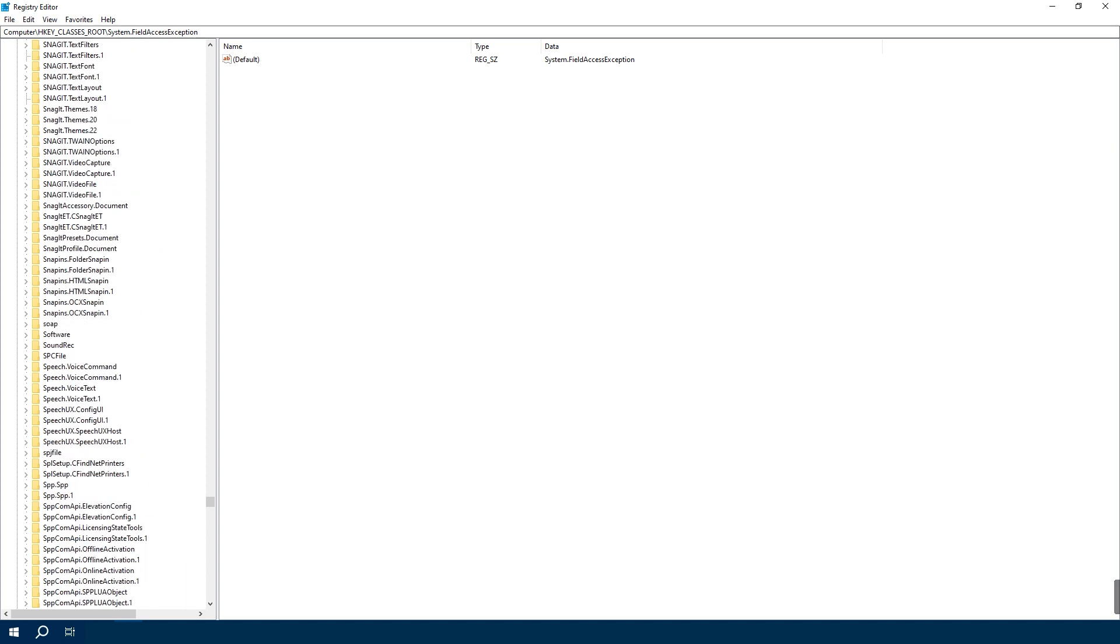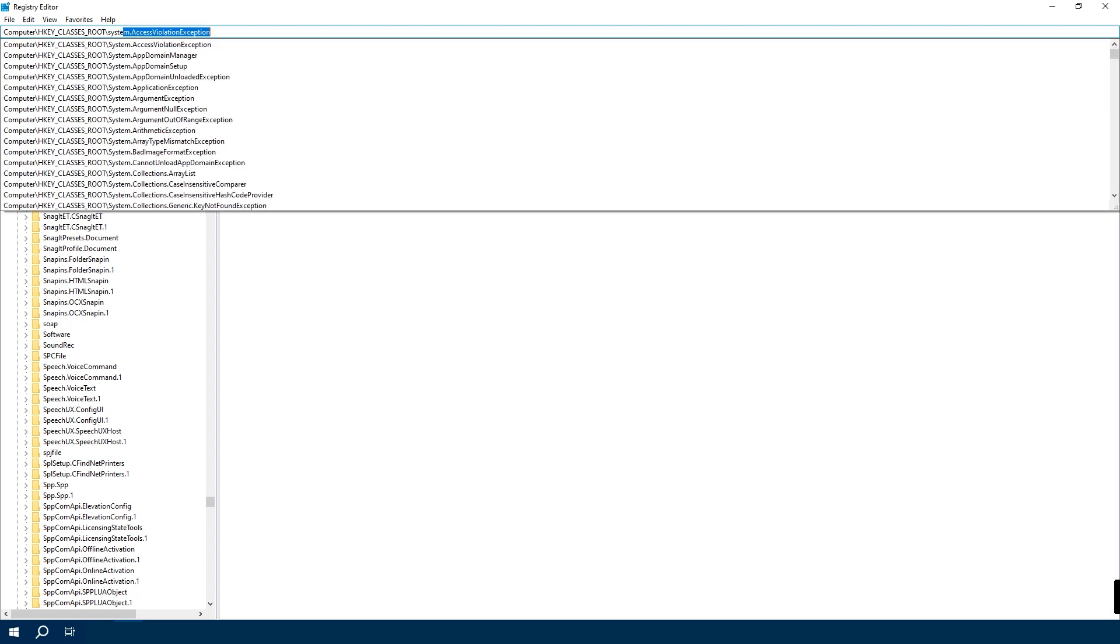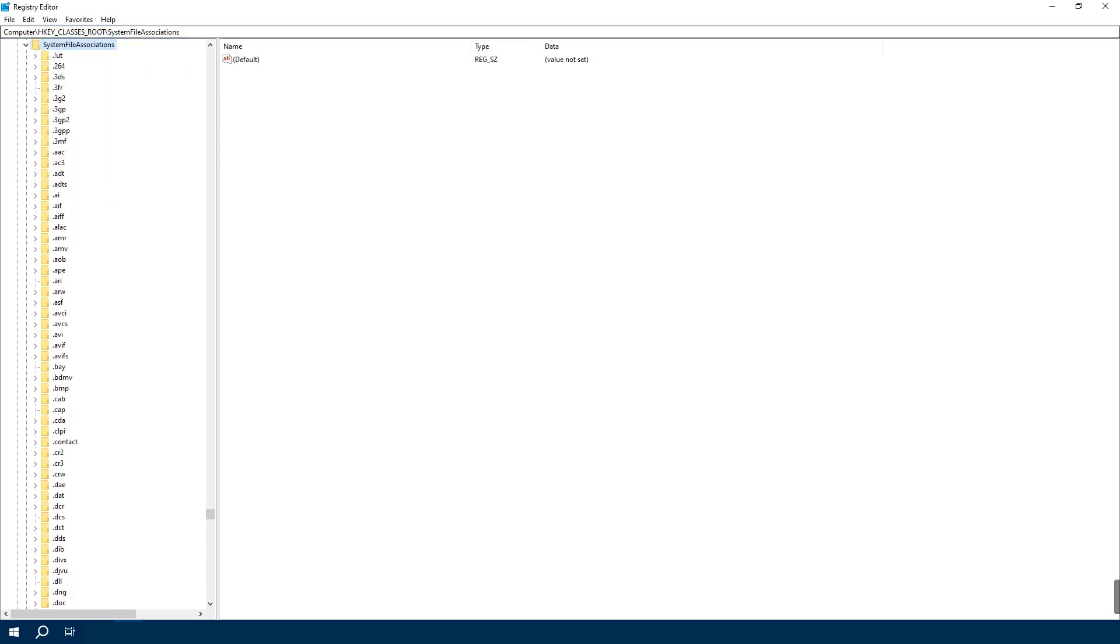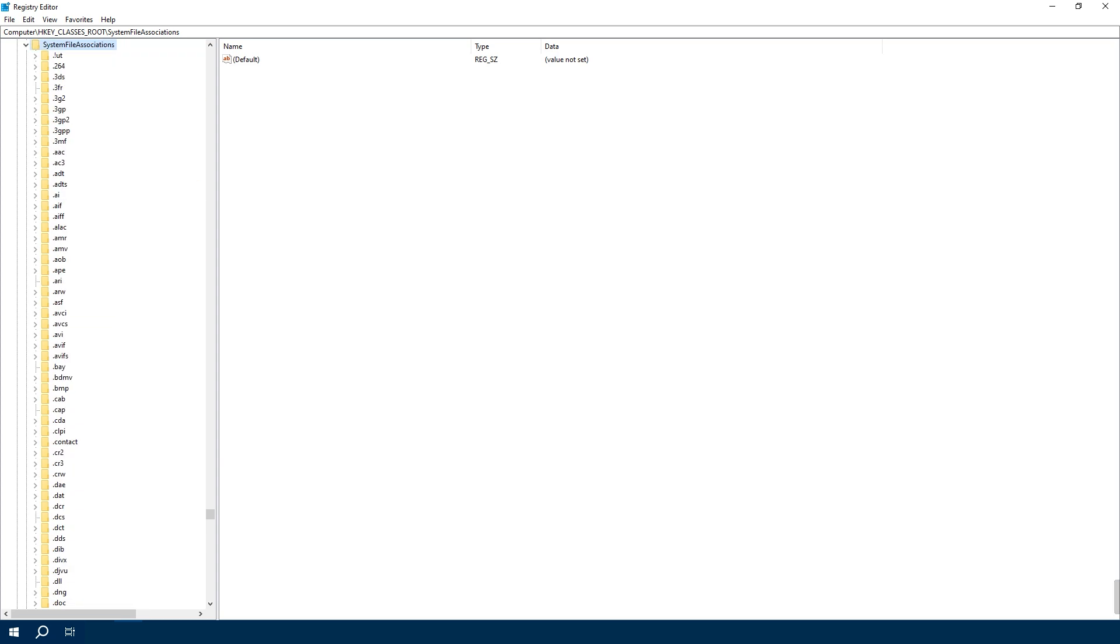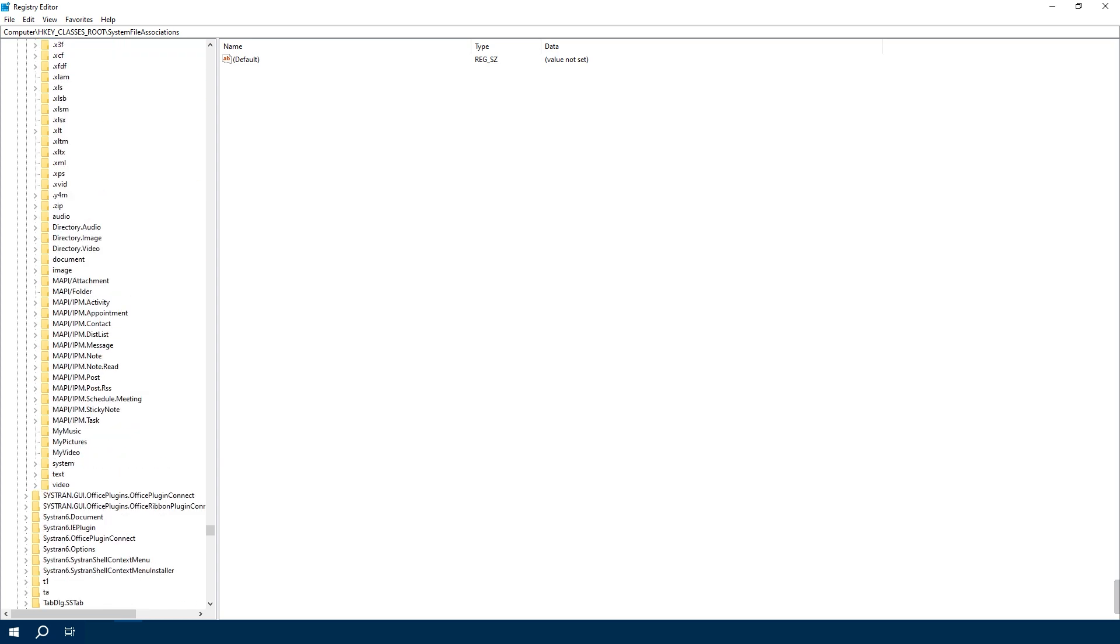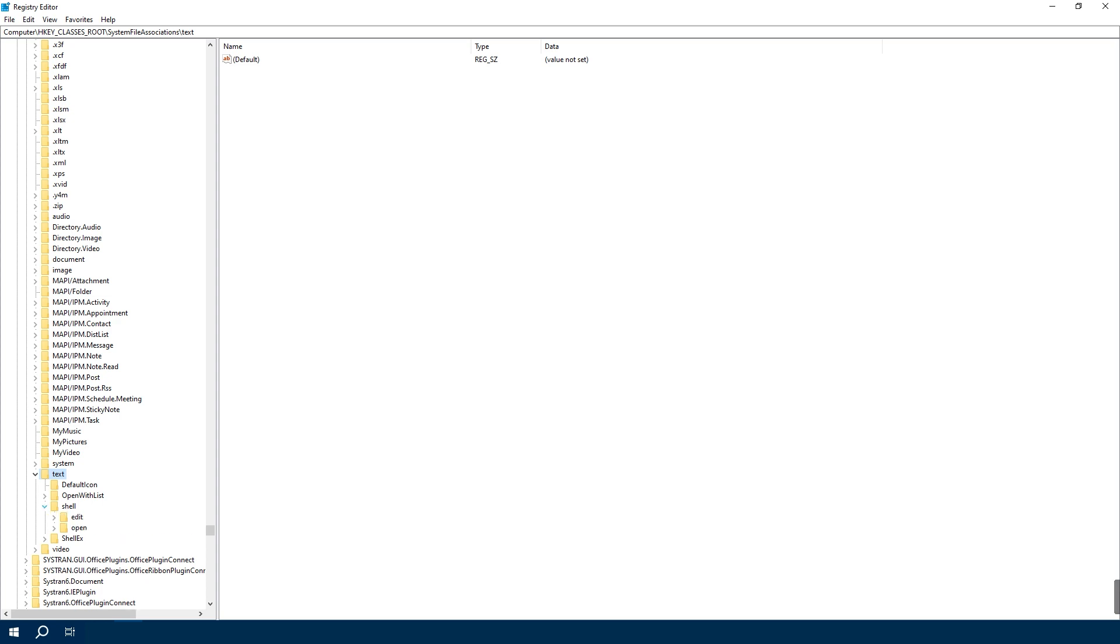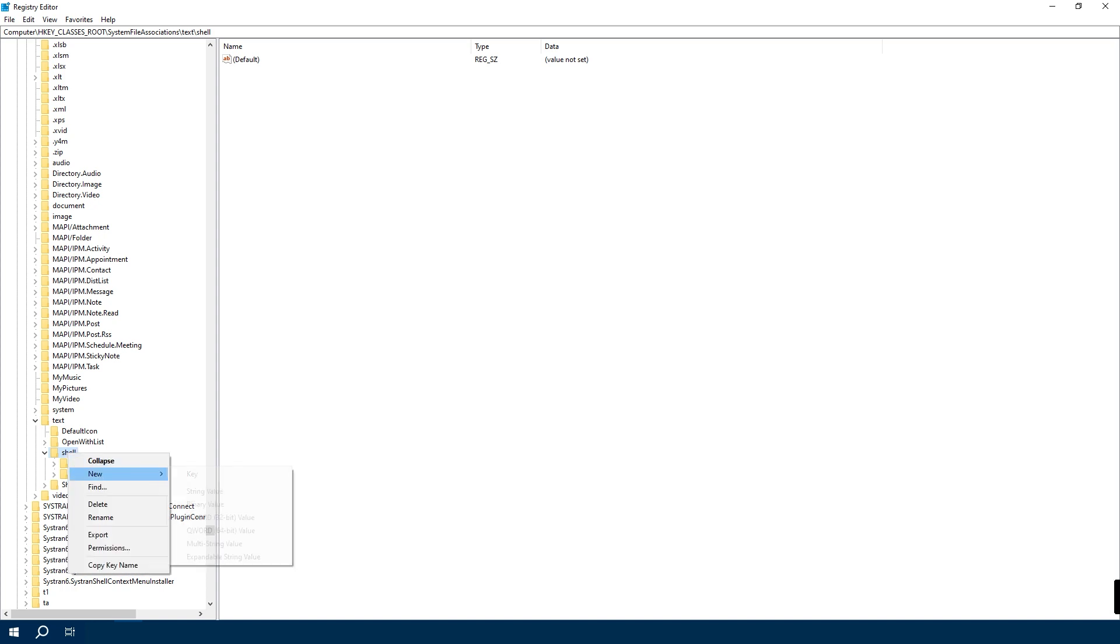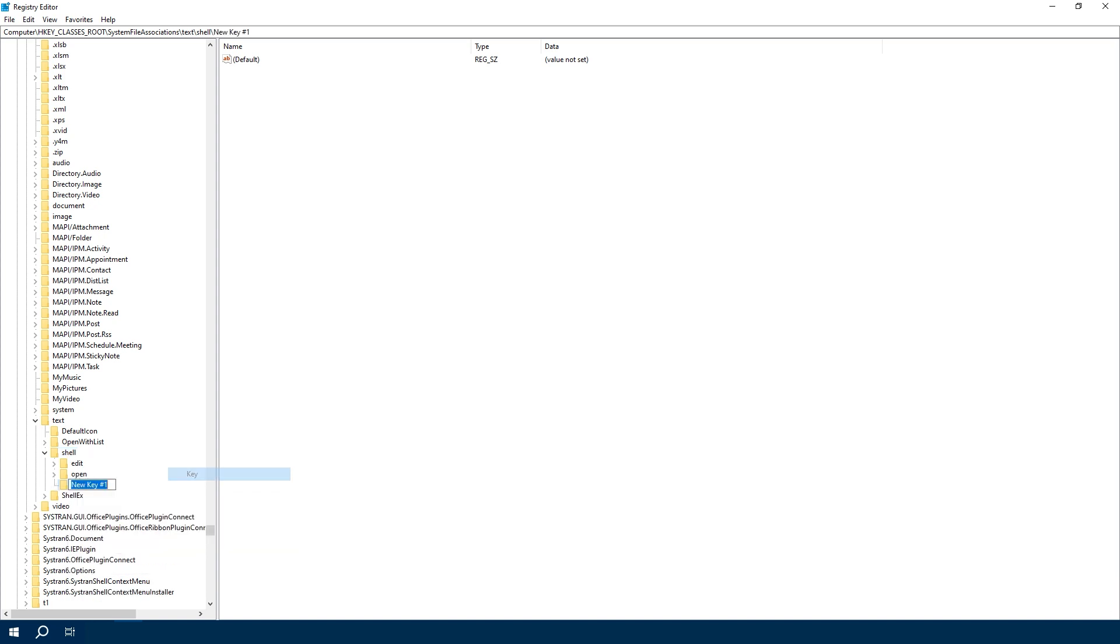Then navigate to HKEY_CLASSES_ROOT, SystemFileAssociations, .txt, and then Shell. You can find this path in the description and just paste it into the bar at the top. Now right-click Shell, click New, then Key.